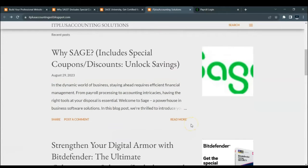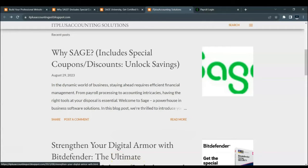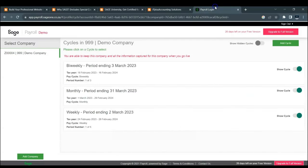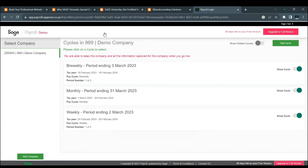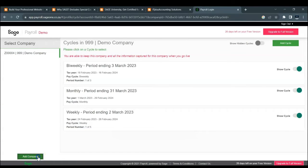Without further delay, let's embark on today's lesson. When you open Sage Payroll, you will be greeted with this particular screen right here. To initiate the process of adding a new company, you simply click on Add Company.